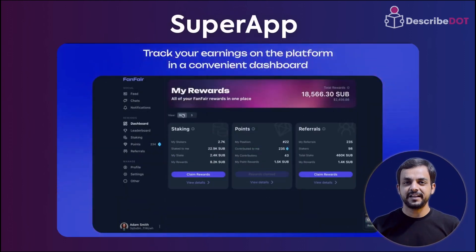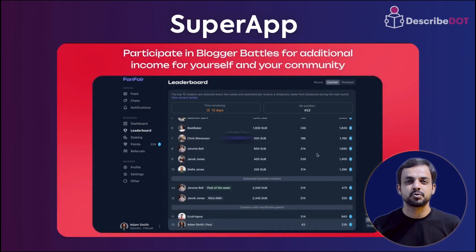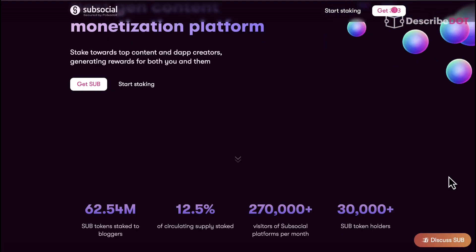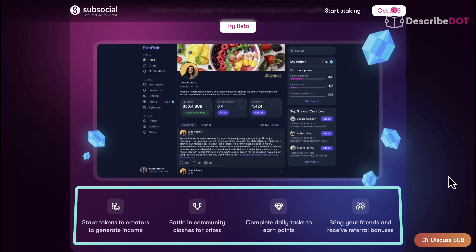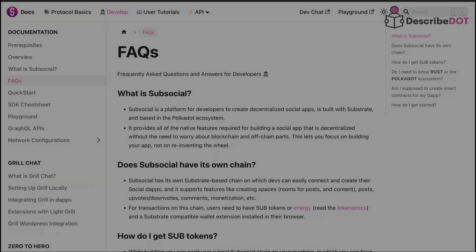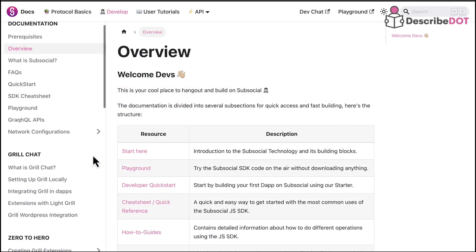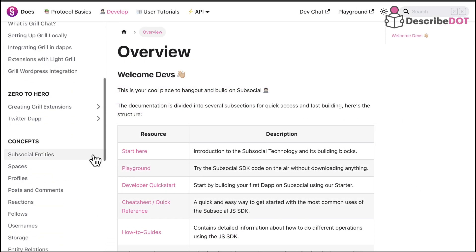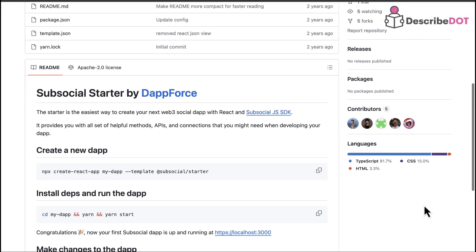The name of this application is still debatable, and the team is deciding on the best suitable name. Fanfare will have more features through which you can benefit while creating posts or staking tokens. SubSocial is built on Substrate, allowing developers to create their decentralized applications. If you are a developer, you can build anything from extensions to websites within minutes using the SubSocial Starter template.